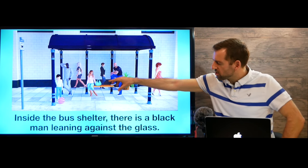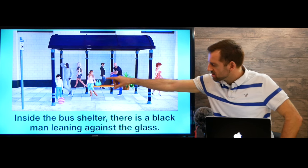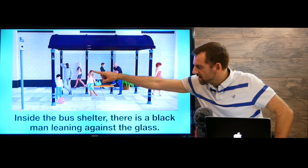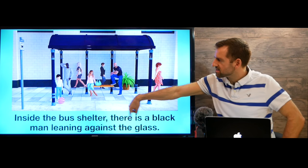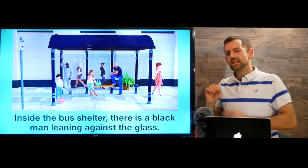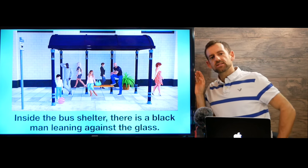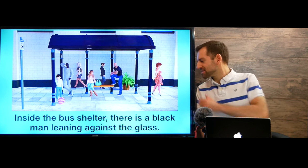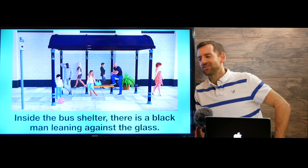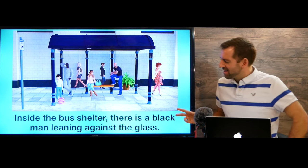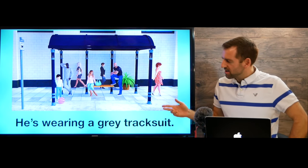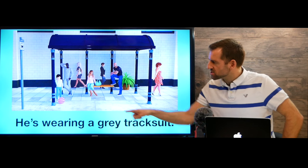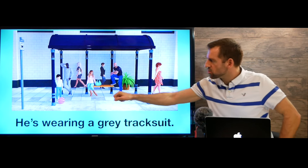Inside the bus shelter, there is a black man leaning against the glass. A black man leaning against the glass. This is what it means to lean — I'm leaning against my TV. And what's he wearing? He's wearing a gray tracksuit. A gray tracksuit.